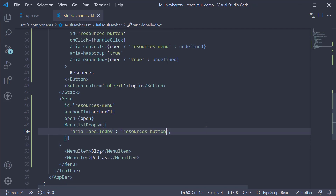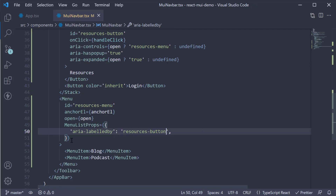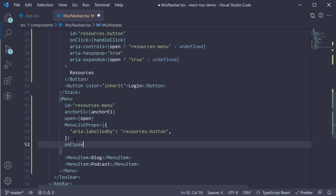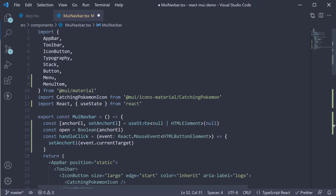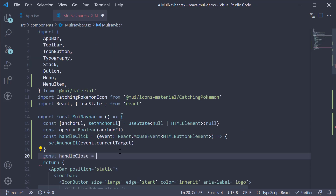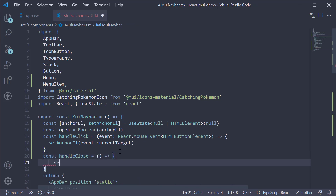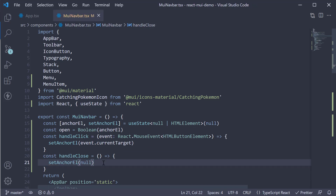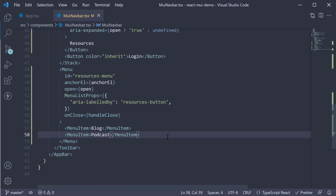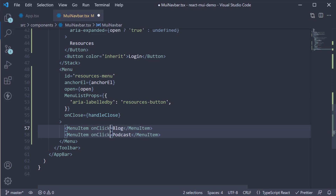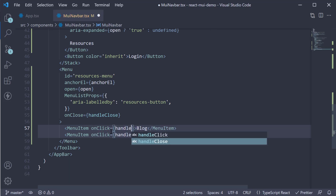Finally, we handle the onClose event on the Menu component, setting it equal to handleClose. Define handleClose as an arrow function where we call setAnchorElement passing in null — this will hide the menu. Since we don't have anything specific to do on click of the menu items, let's call handleClose there too, setting onClick equal to handleClose.